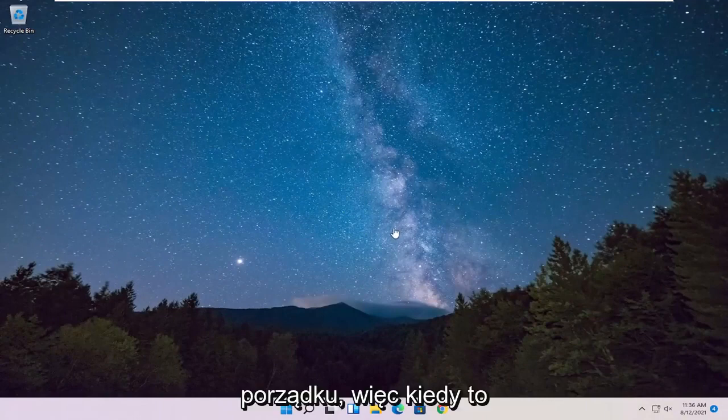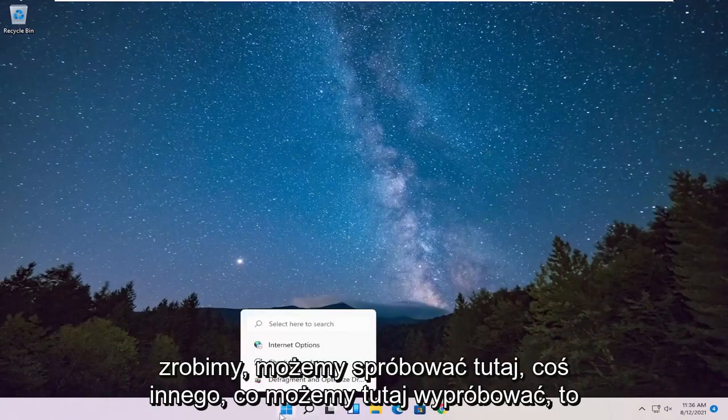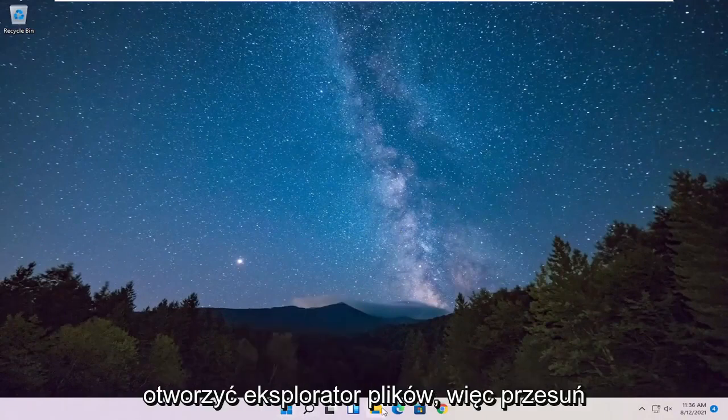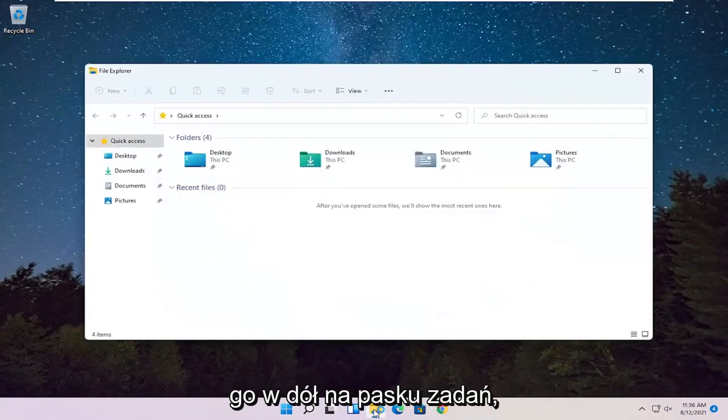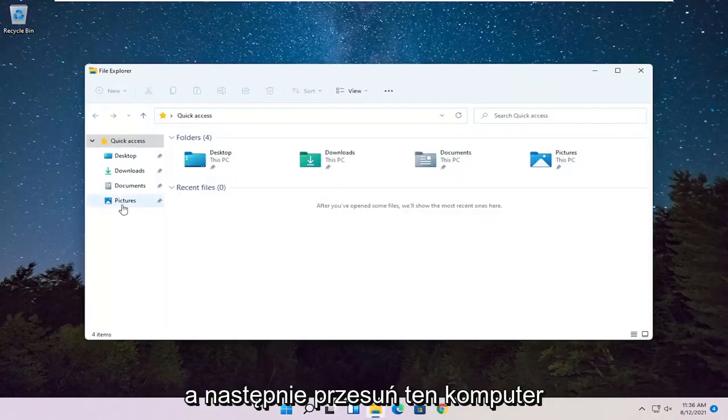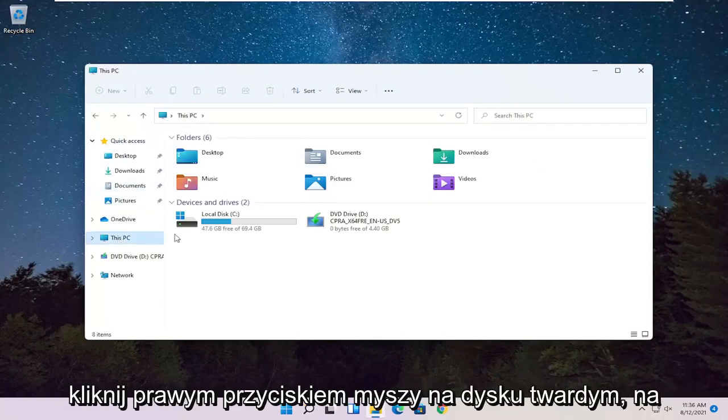Okay, so once that's done, something else we can try here as well would be to open up File Explorer. So go ahead and select that down on our taskbar. And then you want to select This PC on the left side, so go ahead and left click on that.